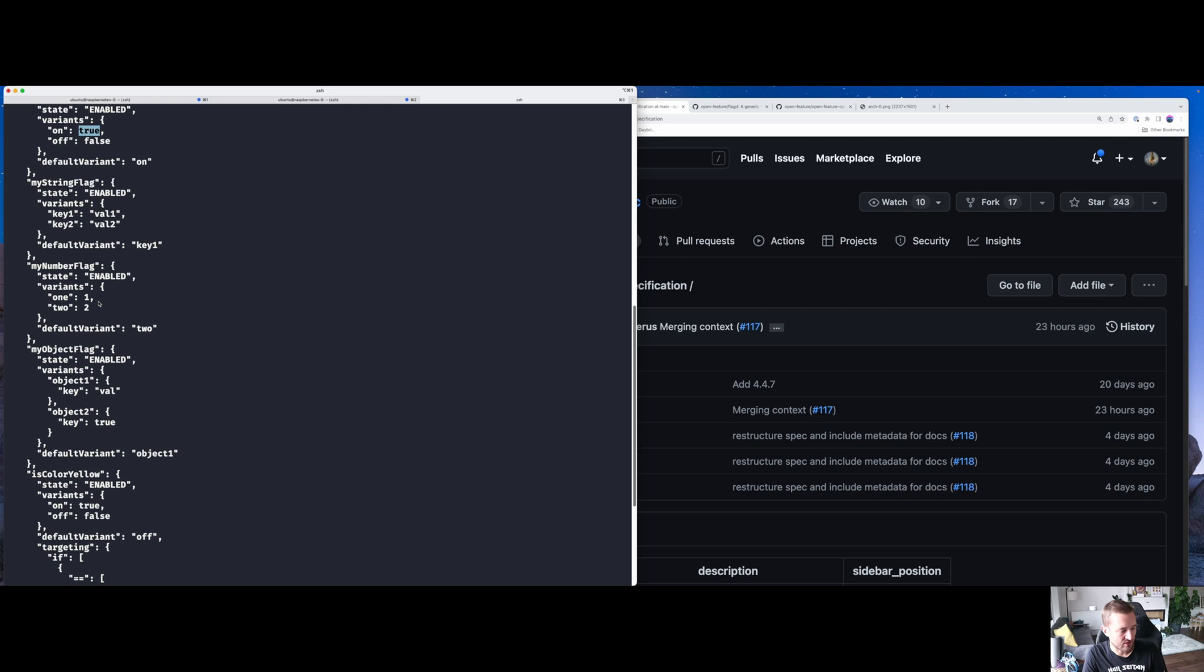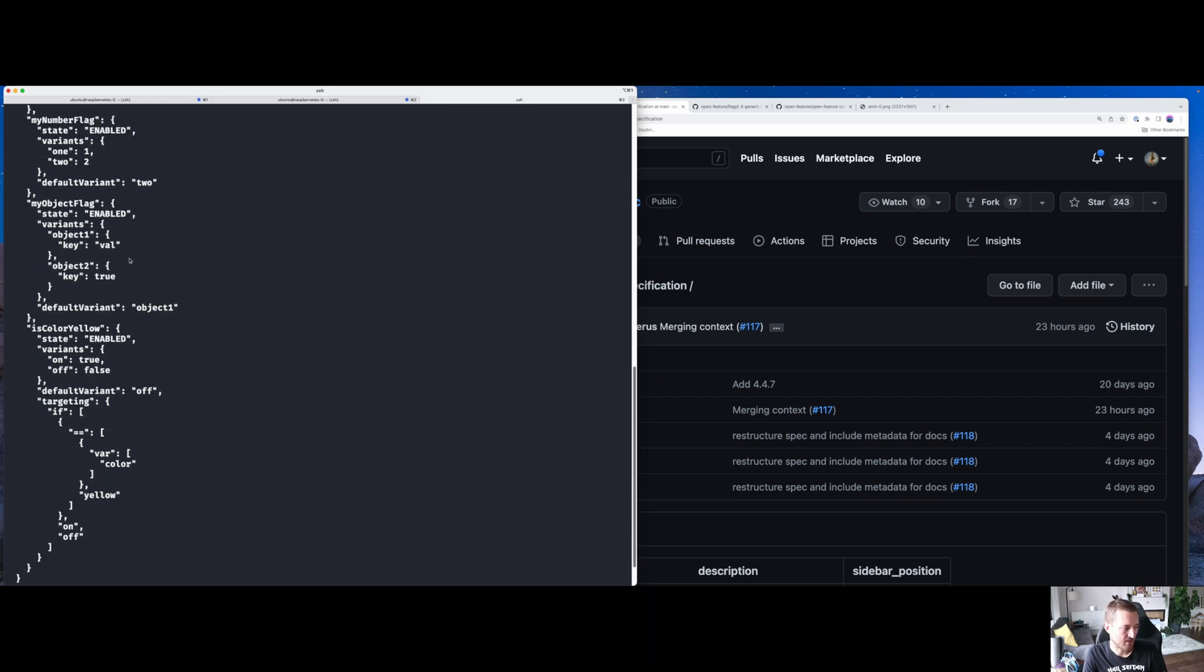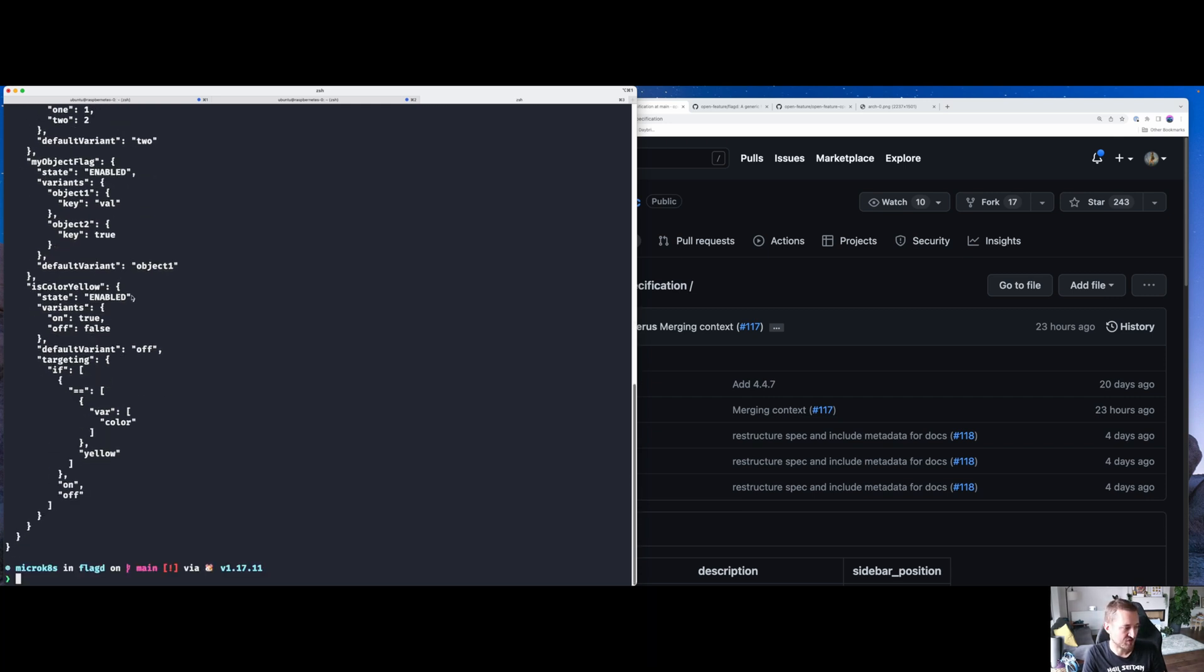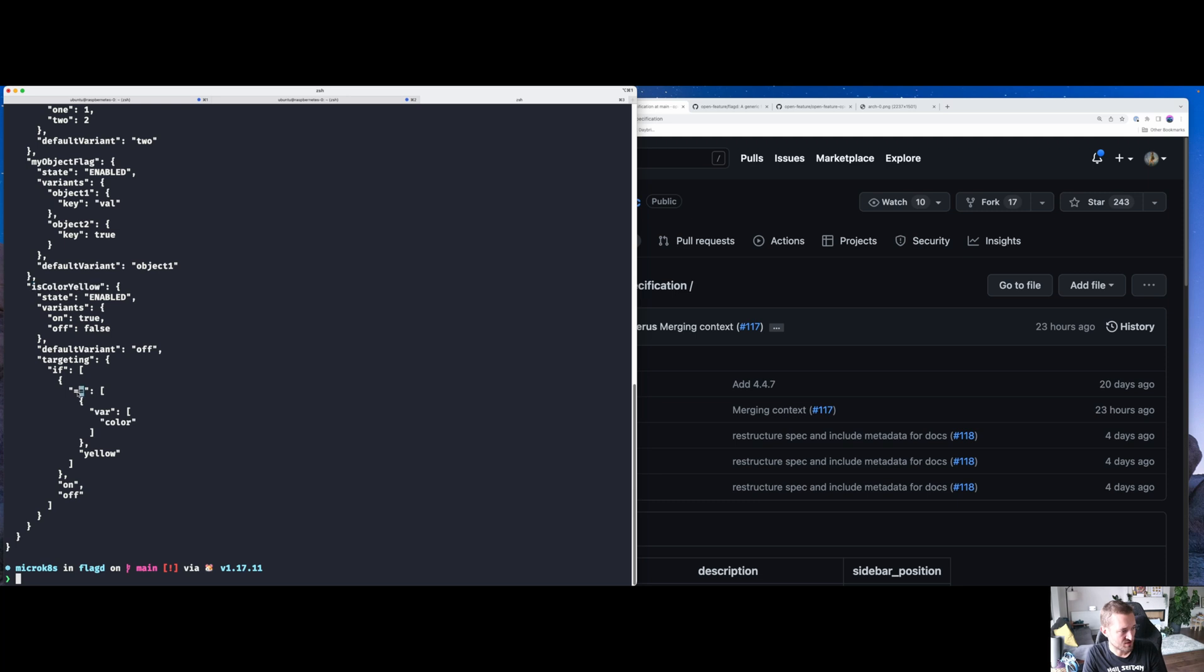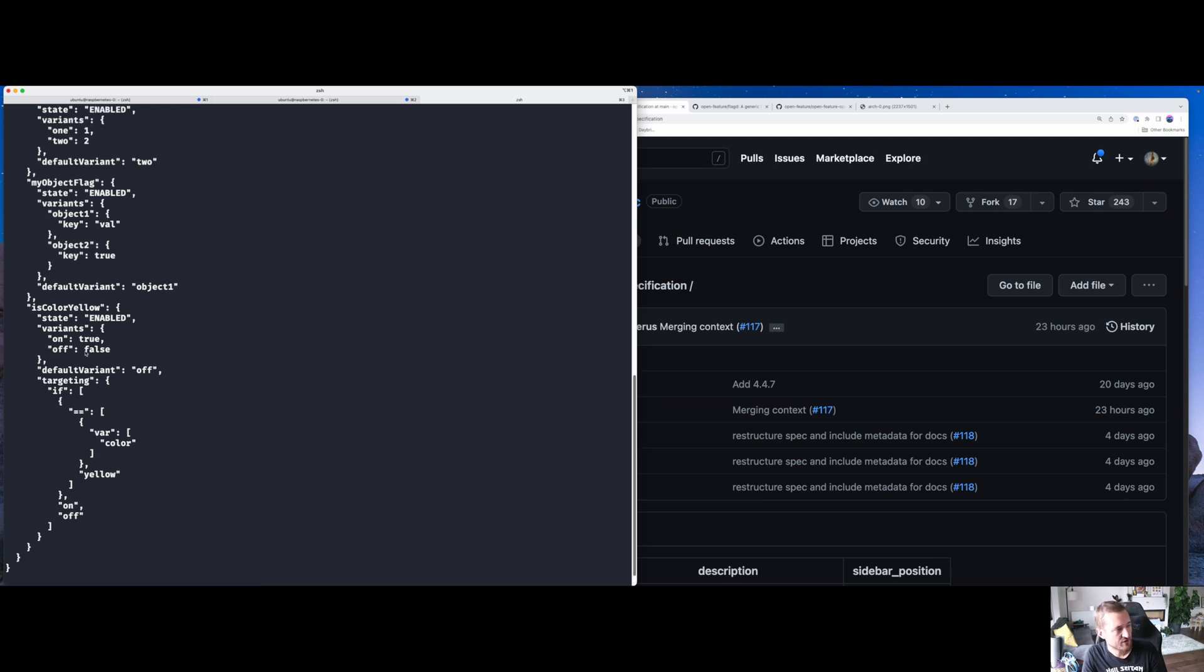We can also add things such as operands. You can add some JSON superstructure in terms of operators around the JSON so that you can have JSON net-like queries and we can have evaluation. So here, in isColorYellow, you can do a particular targeting operation, which is equal to operand, and it says if the var color is yellow, in which case it goes from on or off. You can see already that feature flags can be quite complex.